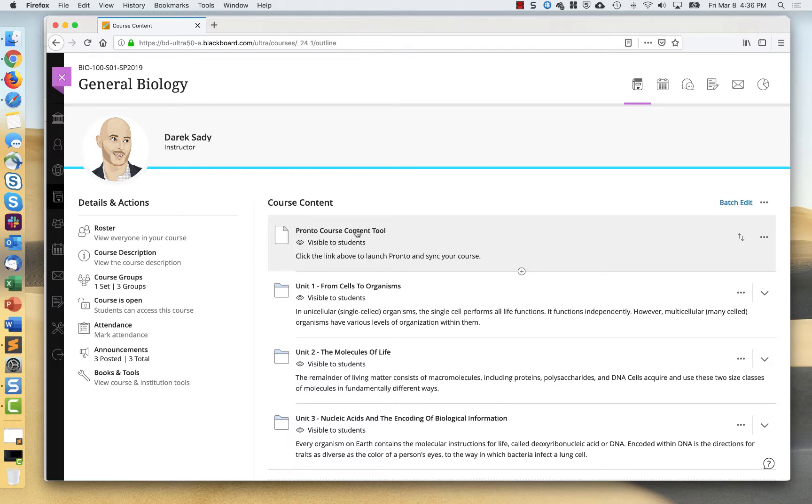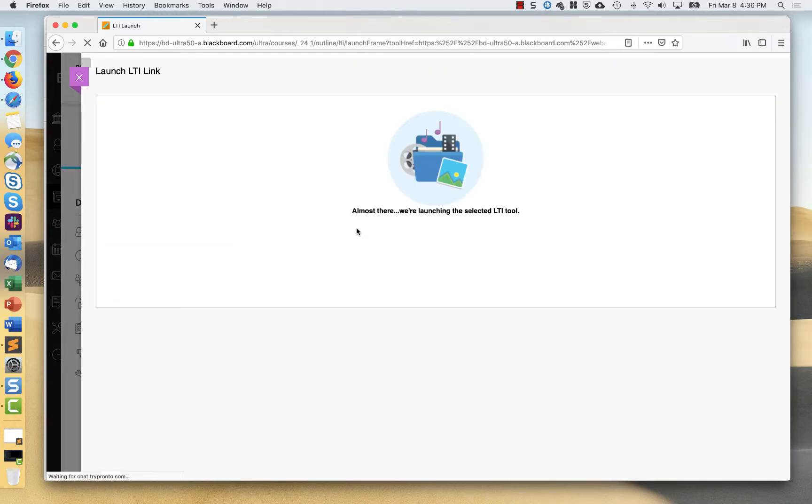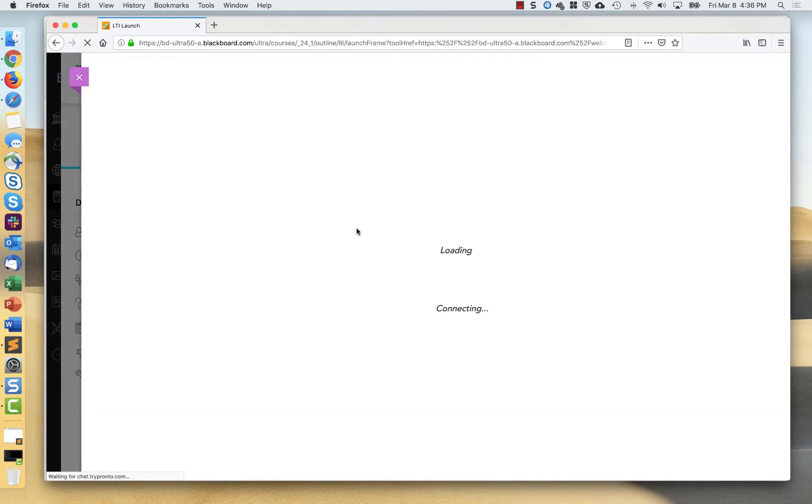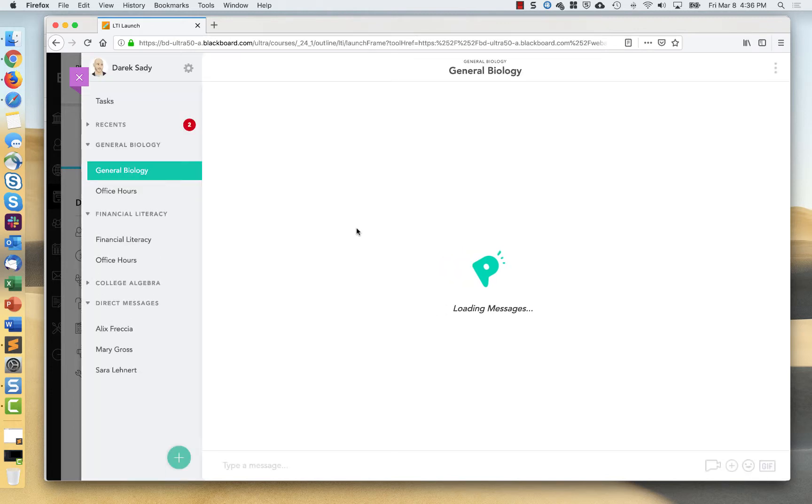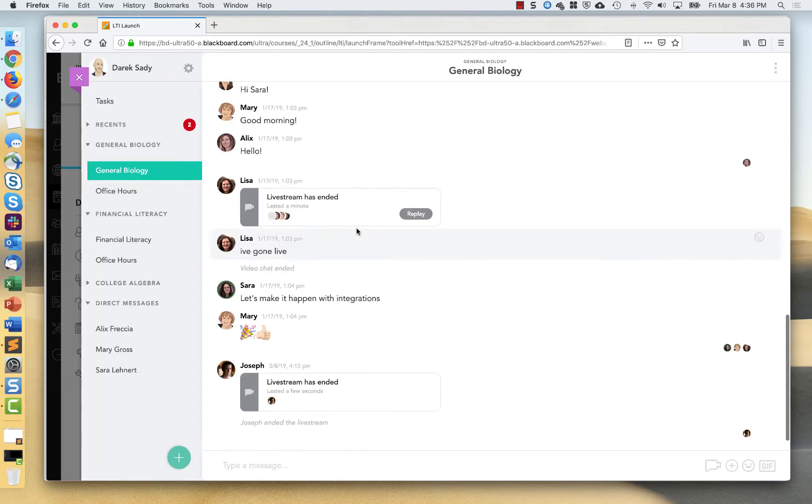As an instructor, when I click this link, I'm going to kind of have this flyover panel load and it will take me directly in to Pronto.